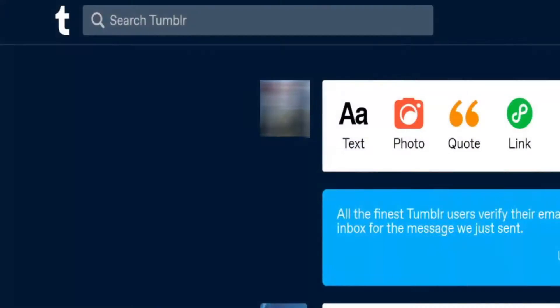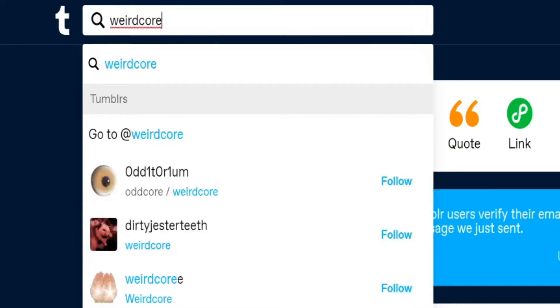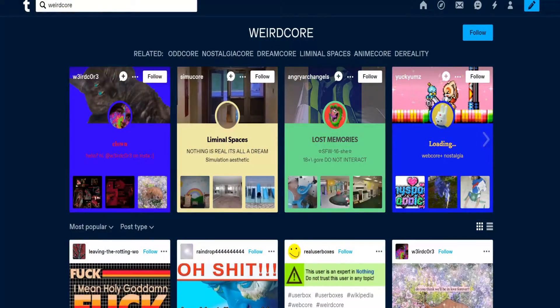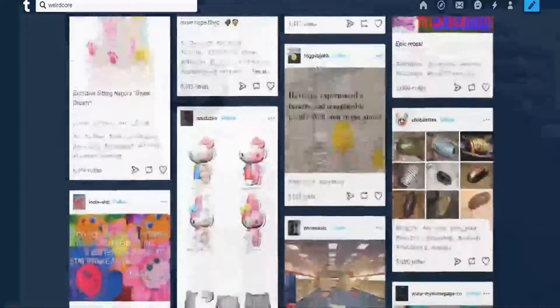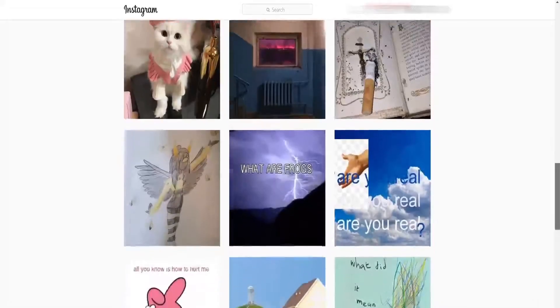Wow, time flies by, doesn't it? Anyways, why did I call them Tumblr core art? Well, the simple answer is that if you go into Tumblr and search for these core aesthetics, I guarantee you'll find them quickly. Most, if not all, core aesthetics are posted onto Tumblr, then shared around the web. Something else worth noting is that there are Instagram accounts that post core aesthetic-type photos and art, some made by those accounts, but mostly taken from Tumblr.